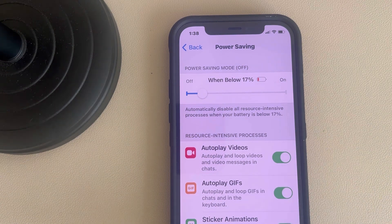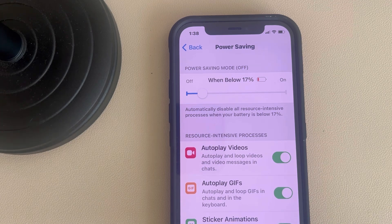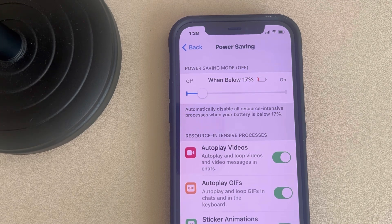If it is still not working, you can try reinstalling the Telegram app — just uninstall Telegram from your iPhone and install it again. Thanks for watching, please do like.